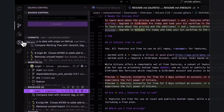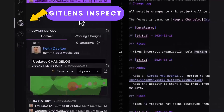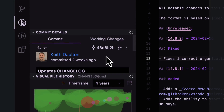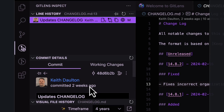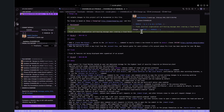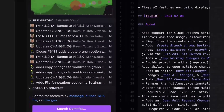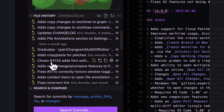GitLens Inspect is a powerful tool — like an x-ray inspector for your code. It offers contextual information about insights into your ongoing work and collaborations with your team. Opening GitLens Inspect, you'll notice commit details, which lets you see rich details of a commit or stash. With line history, you can select a line or lines of code and jump through revision history of those selected lines. You can also use file history to explore the history right from your VS Code sidebar.